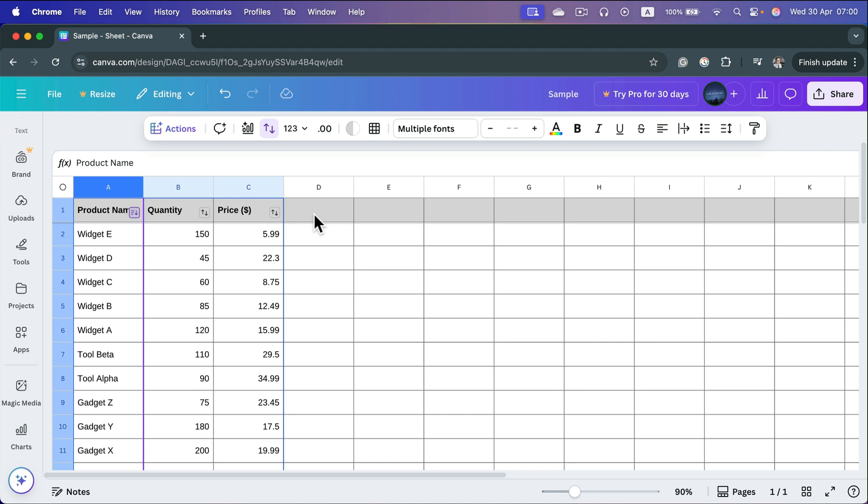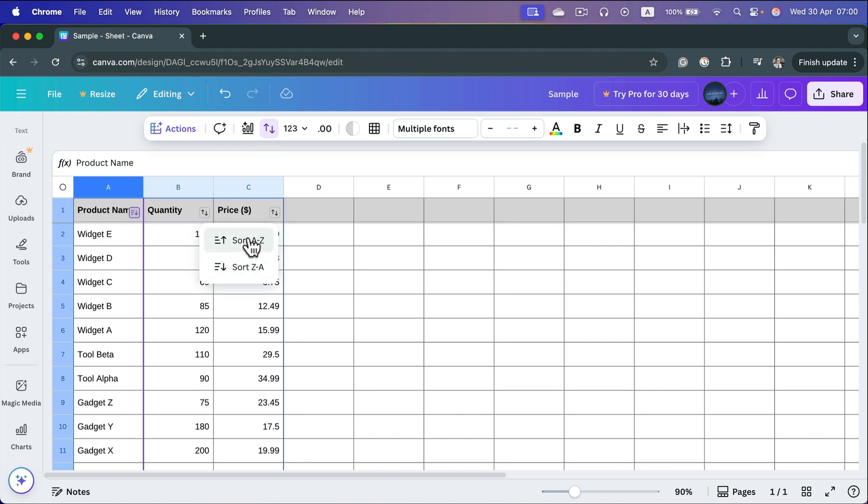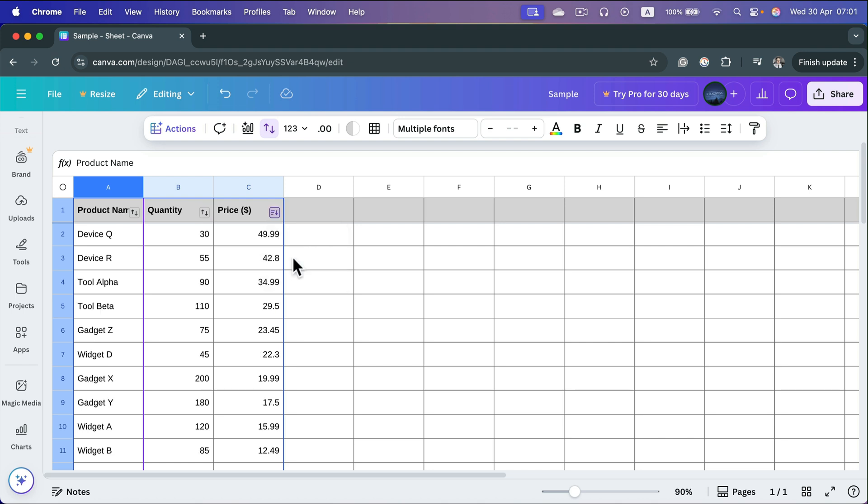After clicking the sort button, a sort icon appears at the top of each column with data. I can use any of those columns as the sorting key.